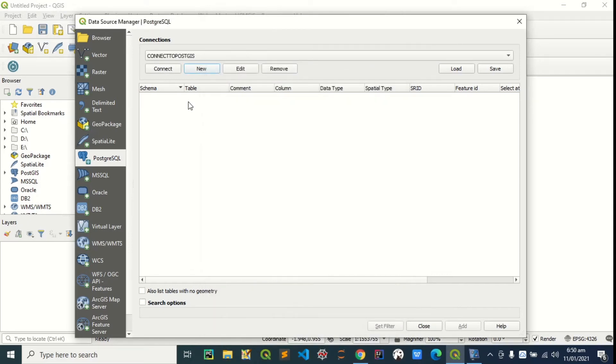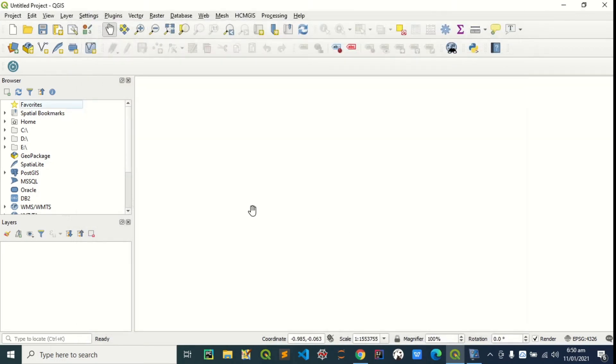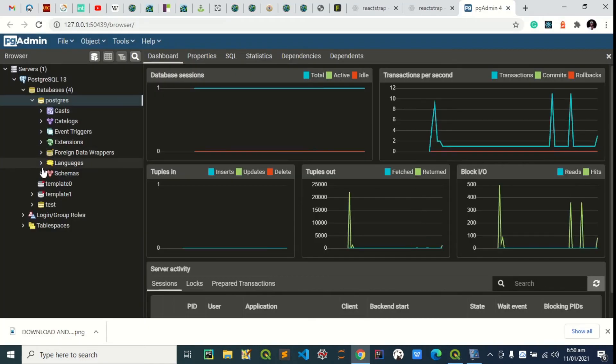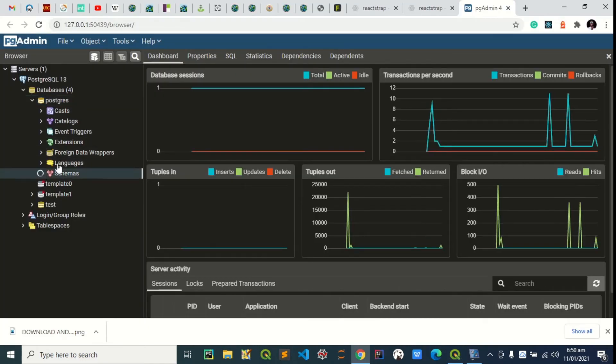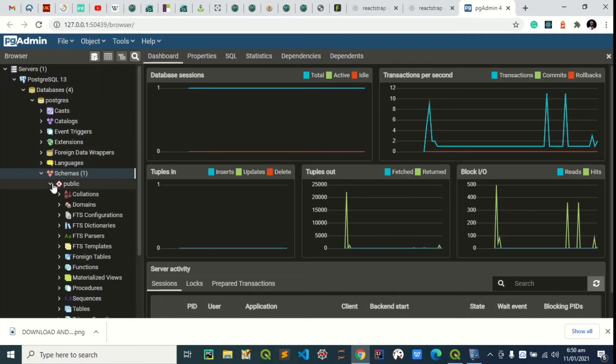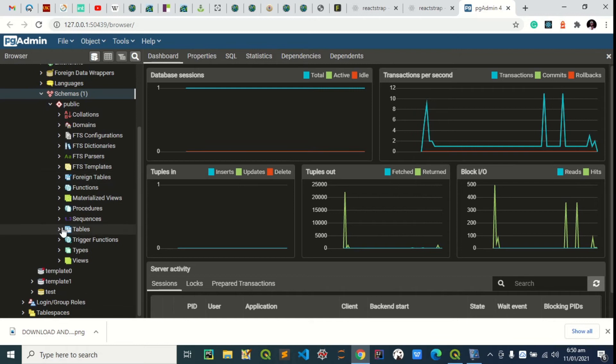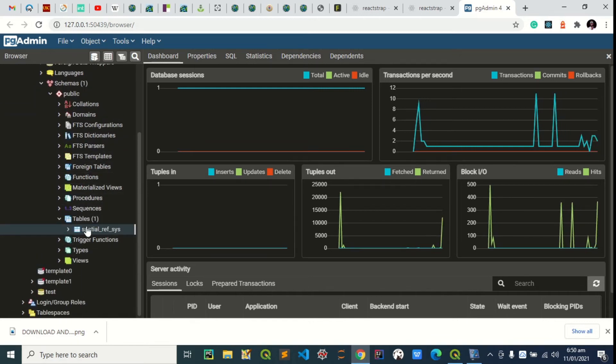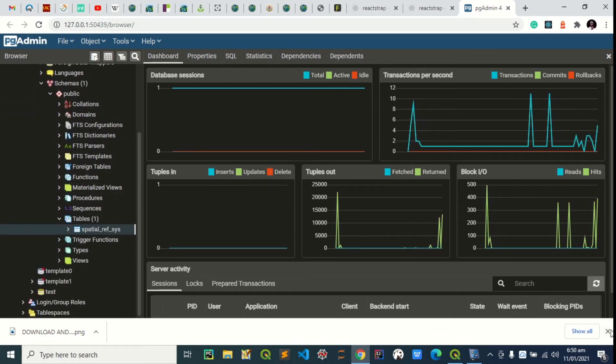We can check. You can see no data is available here. Let's just close it. Now, to add data on our PostGIS. No data is here actually. If you go to my schema and you go to public, no data is available here.